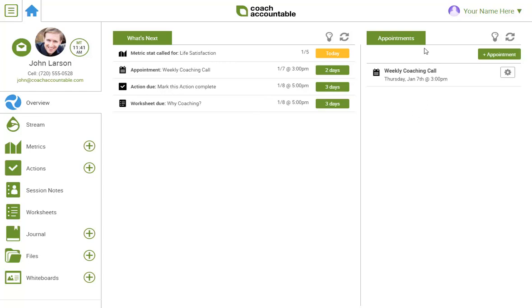Over here on the appointments tab you can see our upcoming appointments. By clicking the gear for one, you can set reminders, reschedule, or cancel. You can book with me by clicking this plus appointment button.